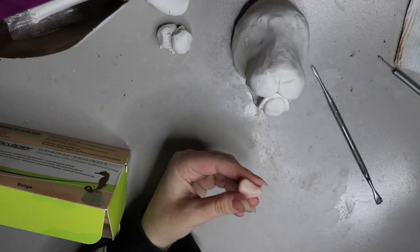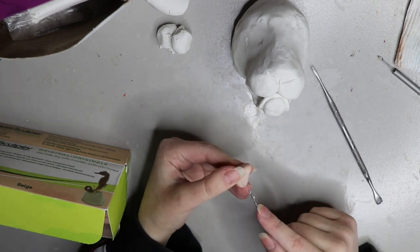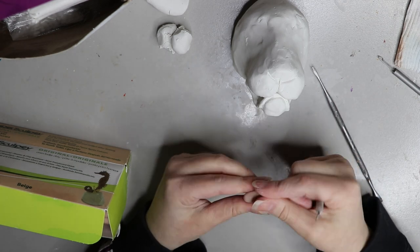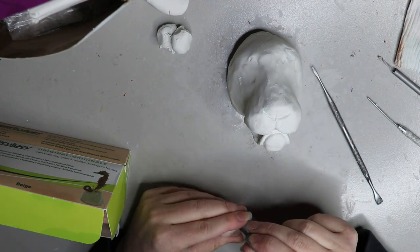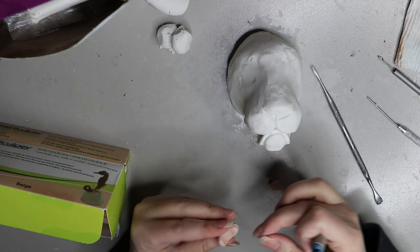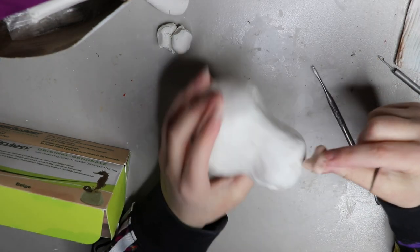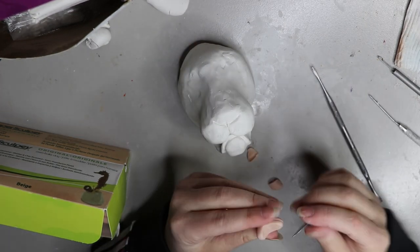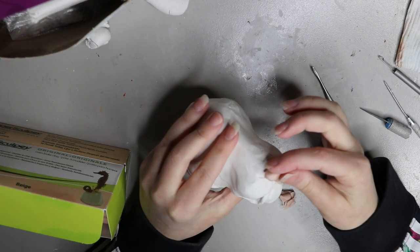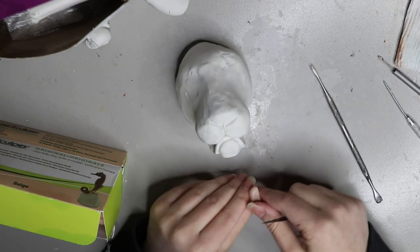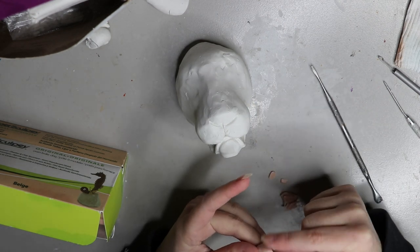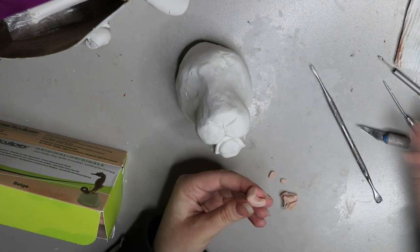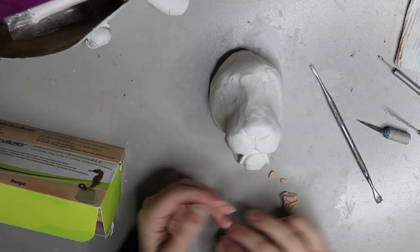For the nose I'm using Super Sculpey, which is that beige one I talked about earlier. It's really good for making things that are a bit translucent and have that pinky tone underneath. You can always add colors to it once it's baked or even before you bake it. You can add pastels to achieve a more pink look, or you can add a wash over the top of it once it's baked, which is what I normally do.